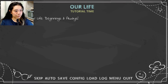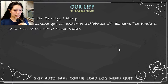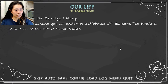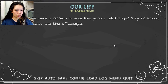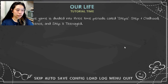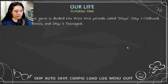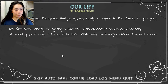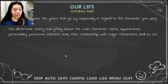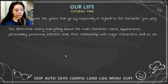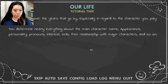Welcome to Our Life. There are various ways you can customize and interact with the game. This tutorial is an overview of how certain features work. The game is divided into three periods called steps: Step 1, childhood; Step 2, adolescence; Step 3, teenage. You determine nearly everything about the main character — name, appearance, personality, pronouns, interests, skills, and the relationships with major characters, and so on.